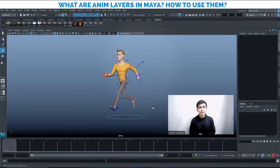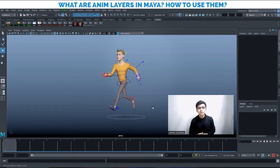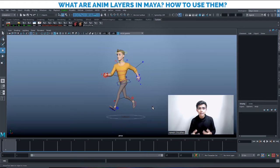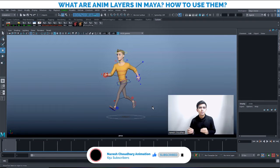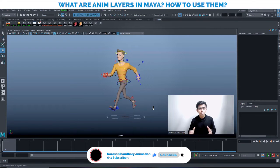Hi everyone, welcome back to my YouTube channel. Today I'm going to talk about anim layers. As a beginner, it might be a new concept for you. In India, the animation education system may not cover anim layers, and you might not have used them while studying. I came to know about this after almost two to three years of industry experience. We will understand what anim layers are and how to use them to become more productive.